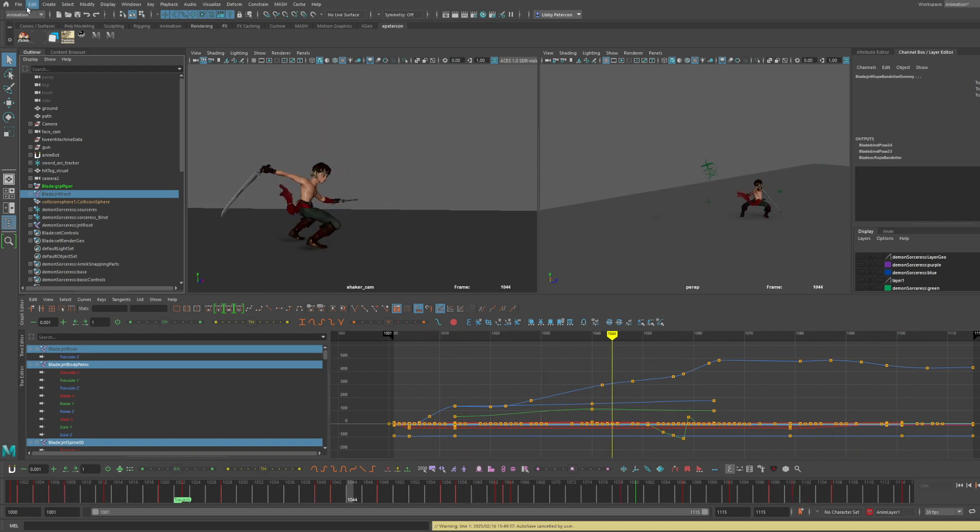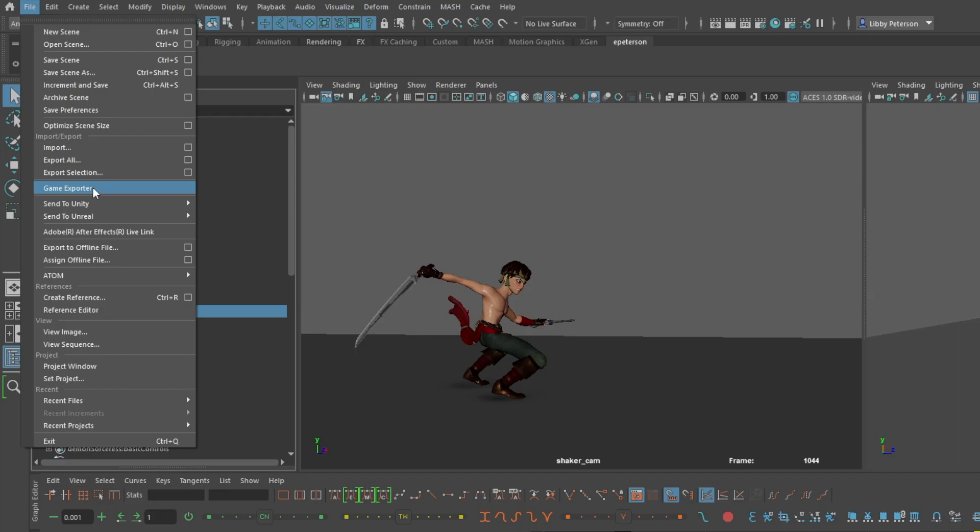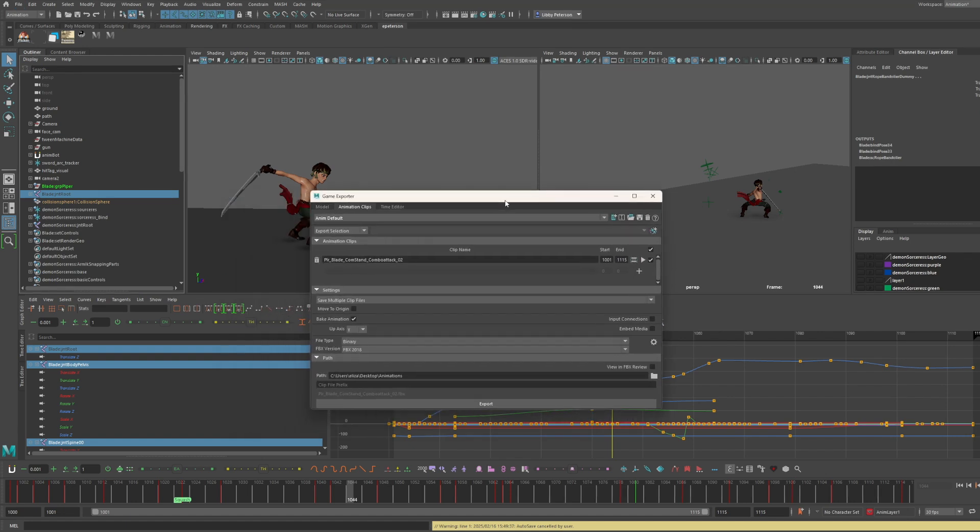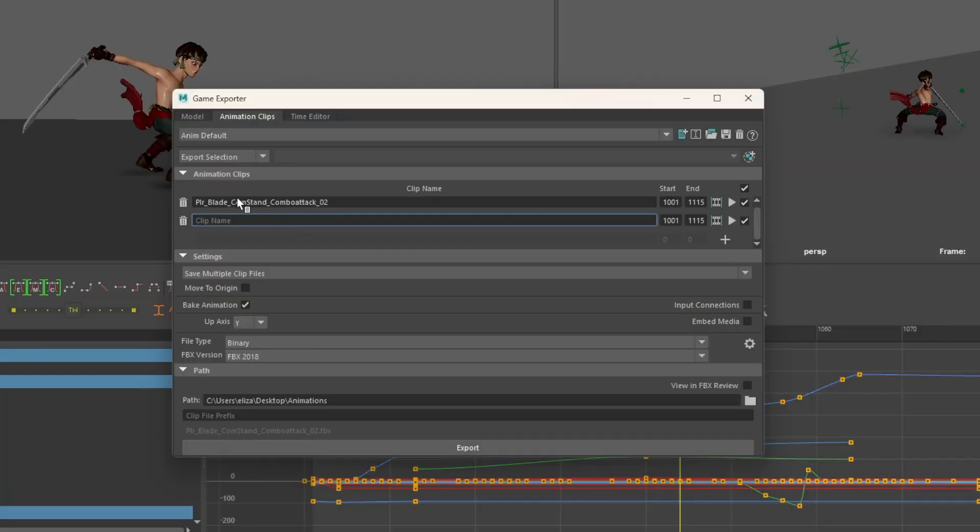The export selection tool we want is actually this game exporter, not the export selection. You'll notice it pops up this nice handy window with a bunch of different settings. To add a new export, you just click plus, name it according to proper naming conventions. You can specify the frame range as well, so you can export multiple different animations from the same file. Very handy.